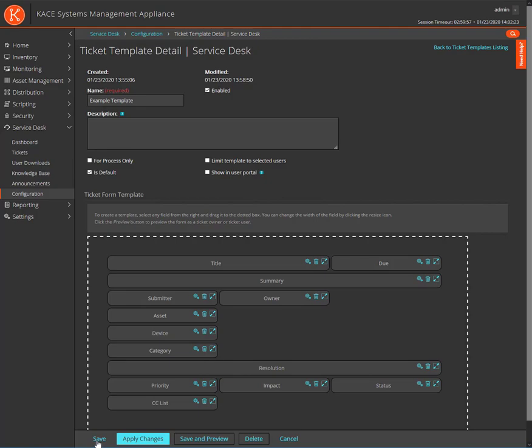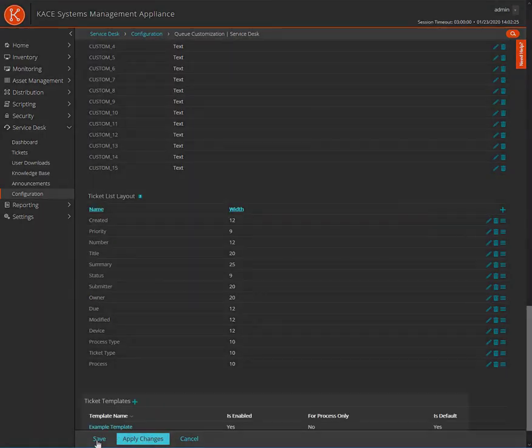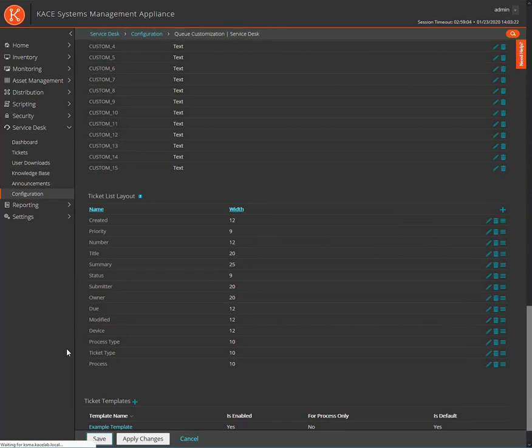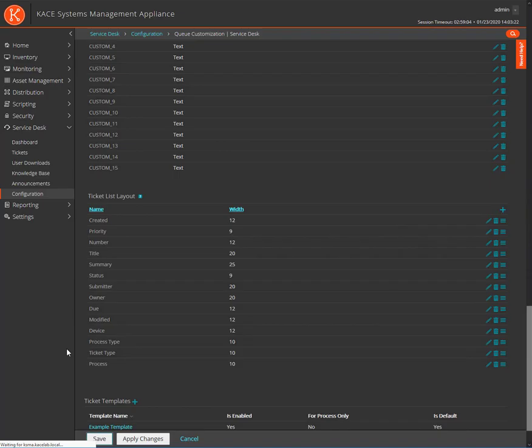When a template has been saved, it will then appear under the Ticket Templates listing. To save changes on the queue configuration, click the Save button. Depending on the configuration of your conditional fields, you may find it best to test your ticket template as the types of users who will potentially interact with the template. Let's create a new ticket using our template and see if our conditional field functions properly.